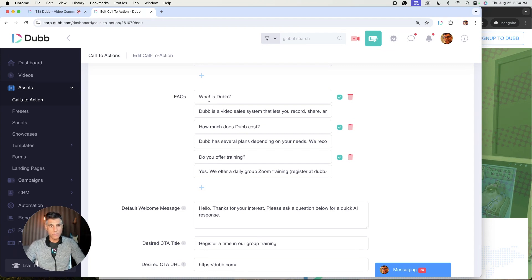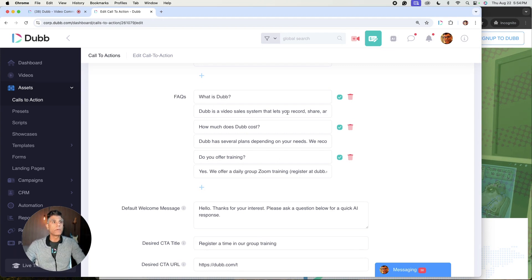In this case, I decided to include what is Dubb, how much does Dubb cost, and do you offer training?